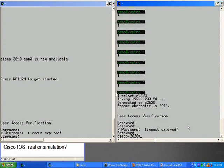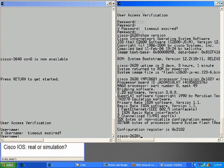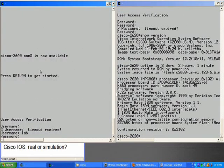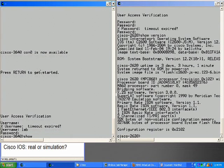Let's log in to the 2620 on the right and type the command show version. We'll do the same thing to the 3640 on the left.